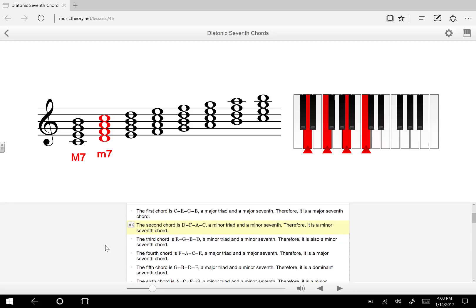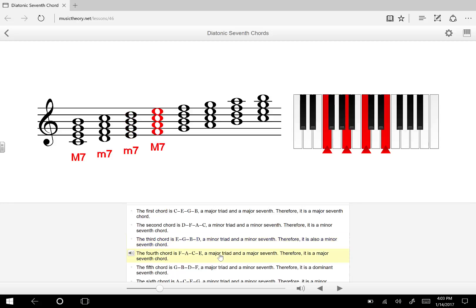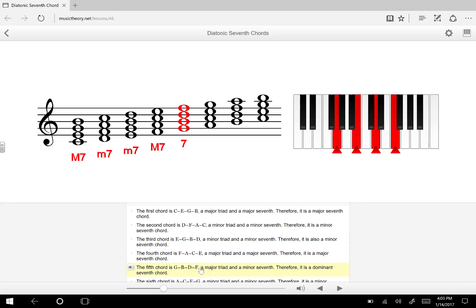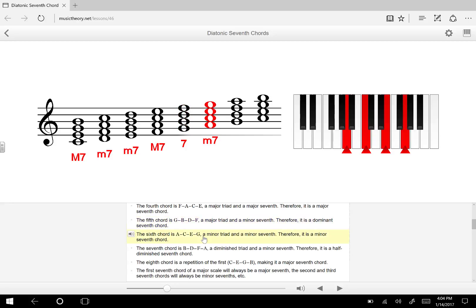The third chord is E, G, B, D — also a minor 7th. The fourth chord is G, B, D, F — a major triad and a minor 7th, therefore it is a dominant 7th chord, indicated by just the 7 alone. The 6th chord is A, C, E, G — just like the 2nd and 3rd, the 6th is also a minor 7th chord.